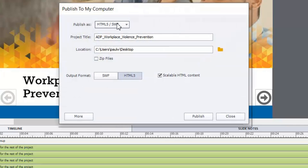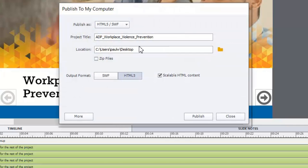So I've got HTML5 selected from the publish as drop down menu. The course title is here, the project title. Where I'm going to publish it to is simply my desktop and that's pretty much it.